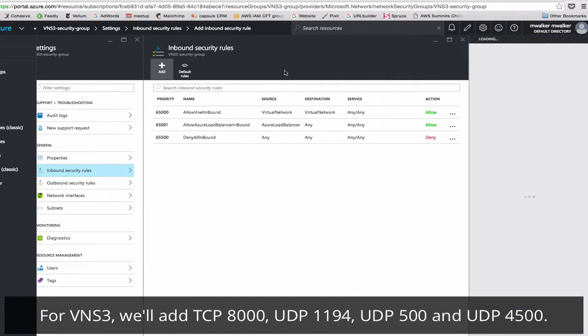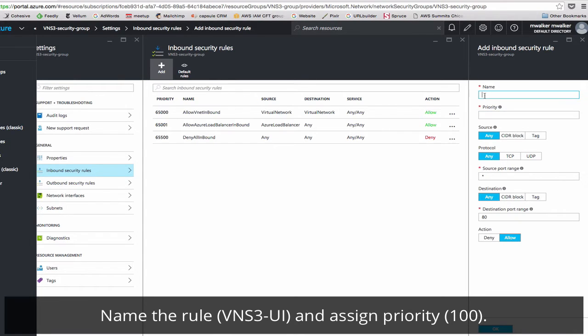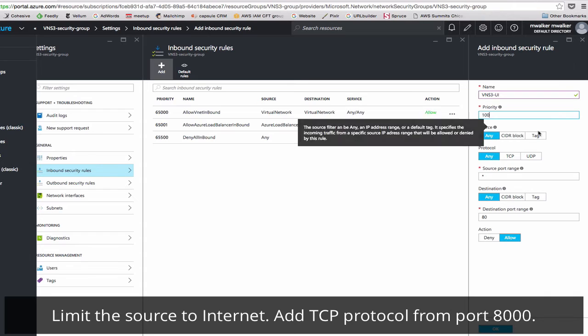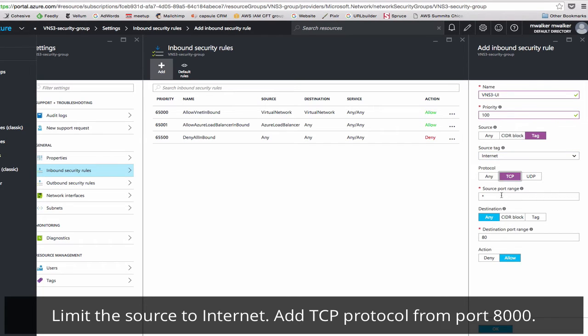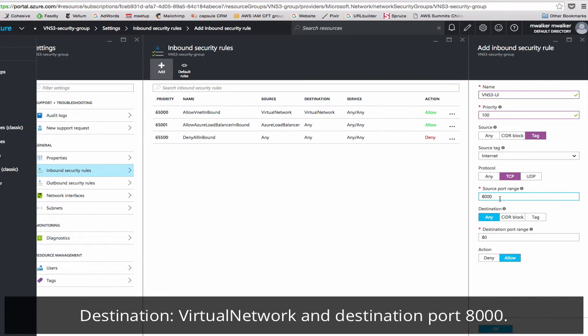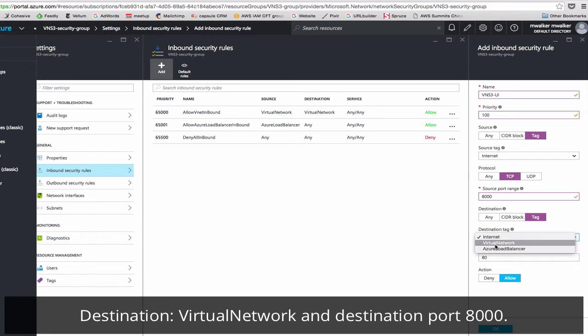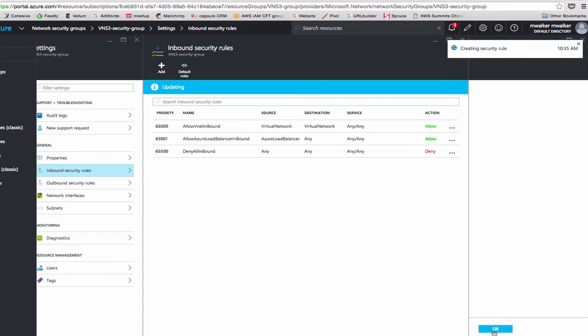In order to do basic VNS3 functionality, we'll need to add a few groups. Click Add. Name it VNS3 UI. Priority 100. It will be source tag internet. Protocol is TCP. Source port range is 8000, so TCP is 8000. Destination tag: Virtual network. And port 8000, allow. OK.